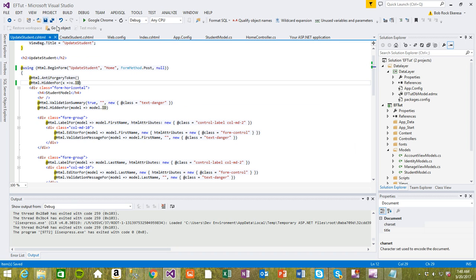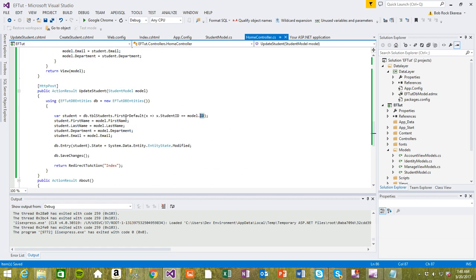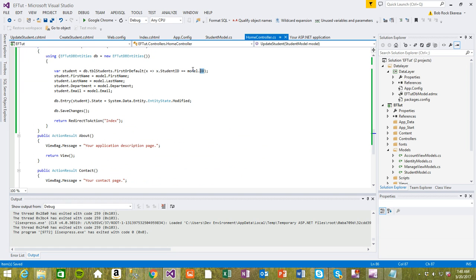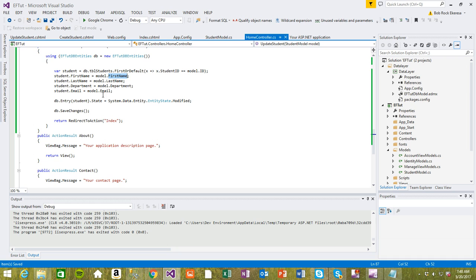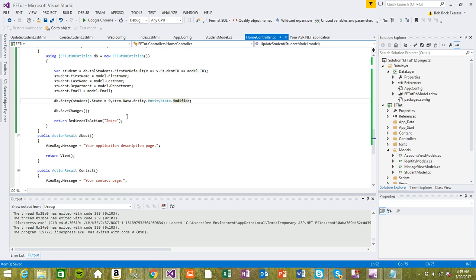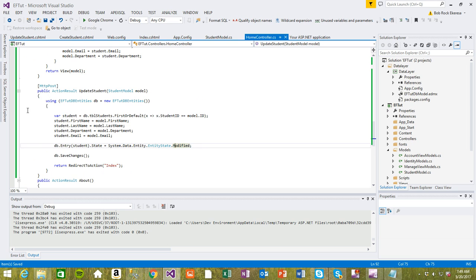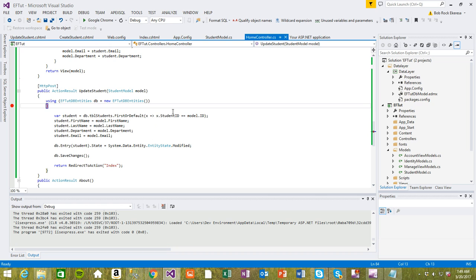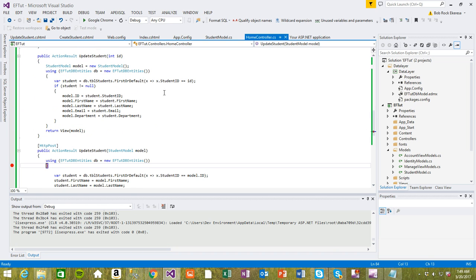We'll see how that works in a minute. It posts the ID along, then we get the student to update for this particular ID. If first name changes, put it here; last name changes, put it here. Then modify the entity state, save changes, and redirect back to the view. As usual, I'll put a breakpoint here so we can inspect how everything is going.